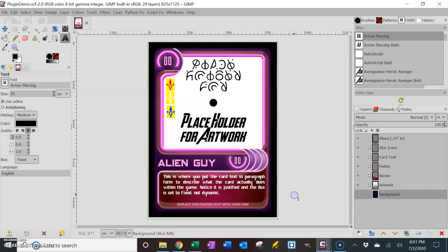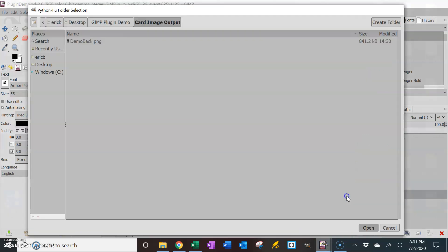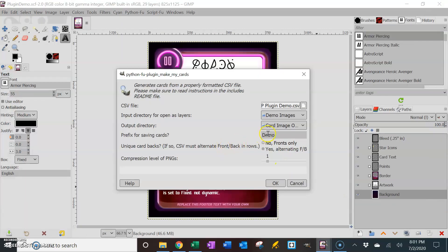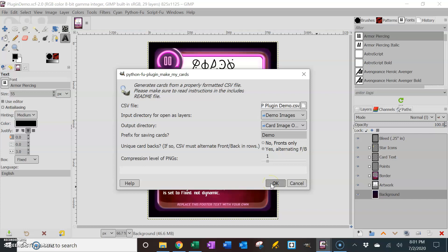Okay, so what prefix did we want here? We've got demo, okay. Are these unique card backs? No, these are fronts only, so I'm going to go fronts only. And how much do we want to compress these pings? I'm just going to go at 1, you can go 0, you can do, you know, 0 to 9 is available, just like a regular compression. And then I'm going to hit OK.